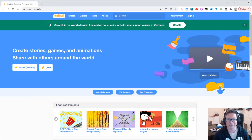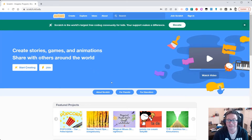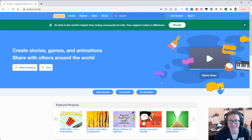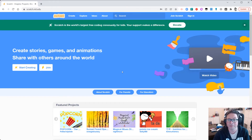Hi everyone. For this next Scratch session, what we're going to be doing is taking some of the things that we've been learning in the last sessions and using that today to create a little project around body systems. We're going to choose the digestive system and create a little explanation using Scratch and some of the coding things we've been learning over the last few weeks.